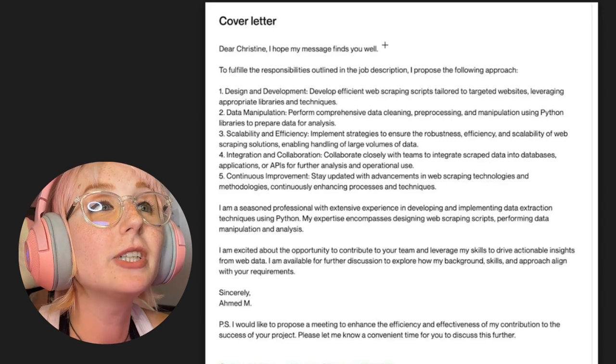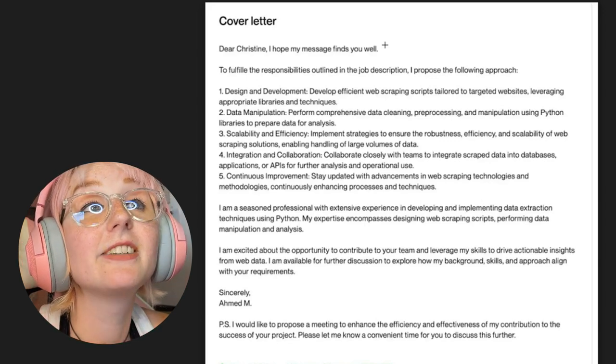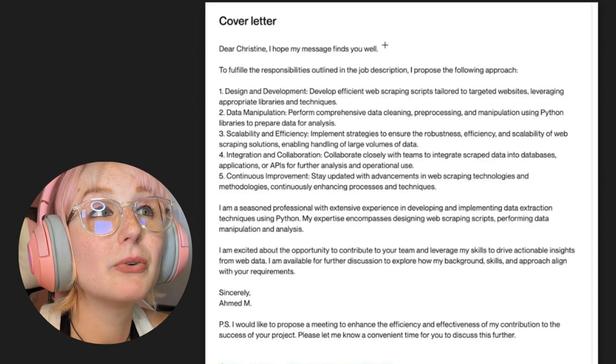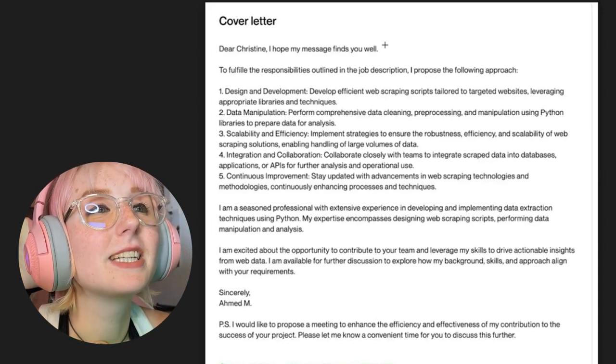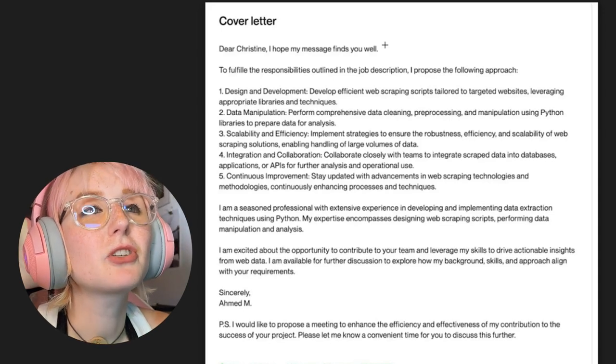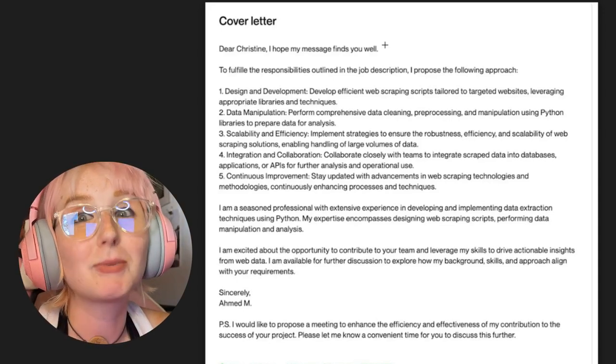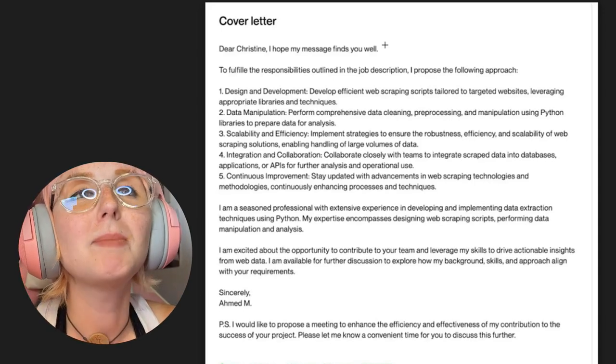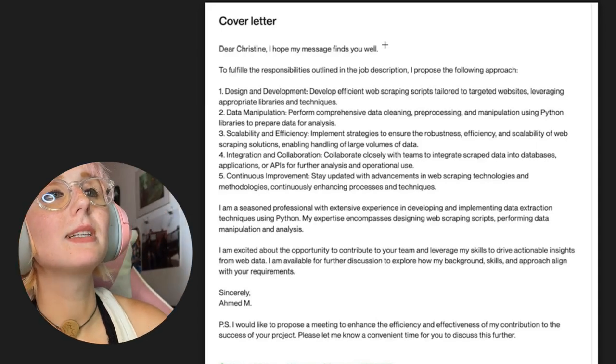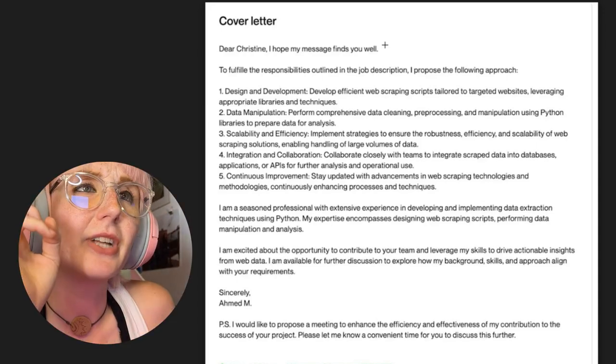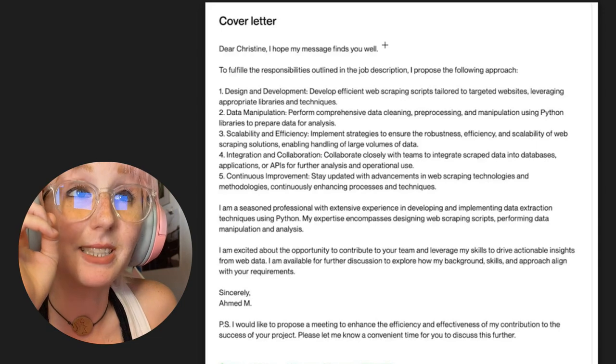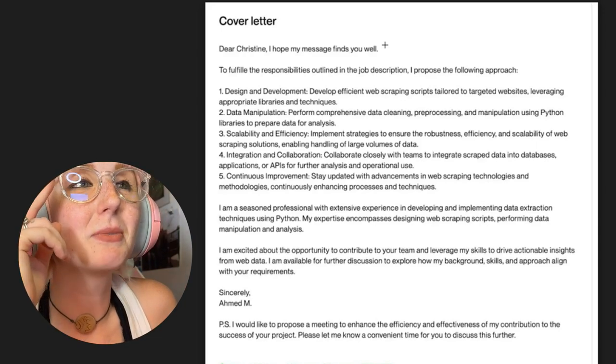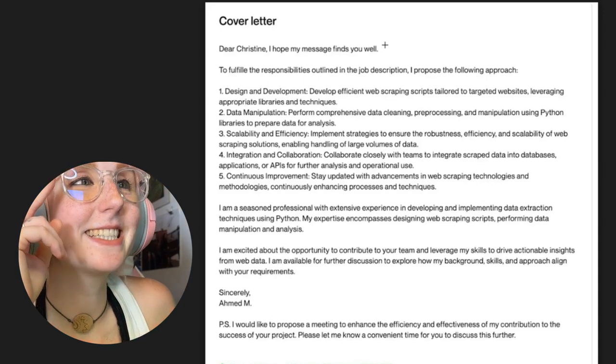Dear Christine, I hope my message finds you well. To fulfill the responsibilities outlined in the job description, I propose the following approach. One: design and development. Develop efficient web scraping scripts tailored to targeted websites, leveraging appropriate libraries and techniques to save data cleaning, preprocessing and manipulation using Python libraries to prepare data for analysis.